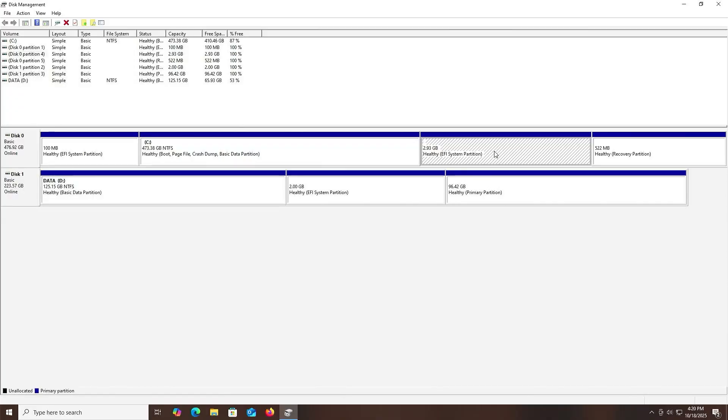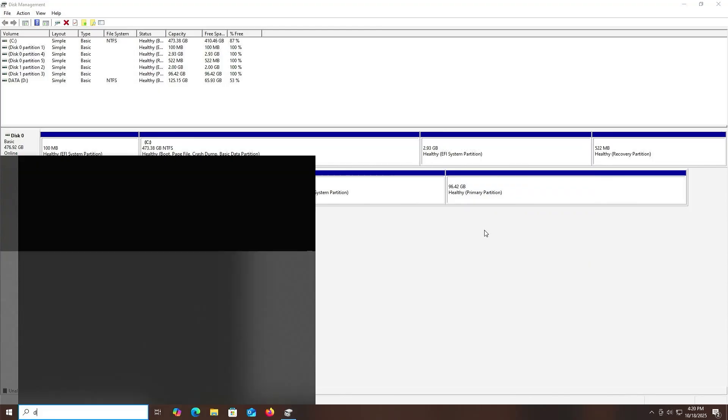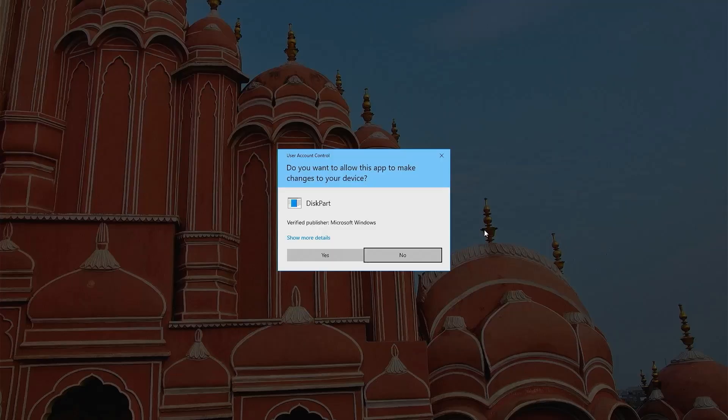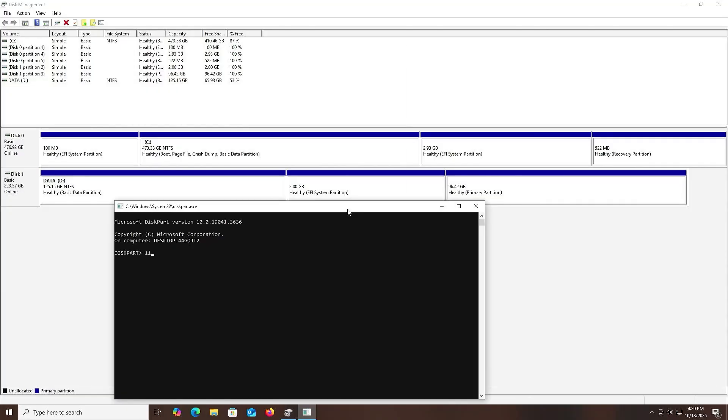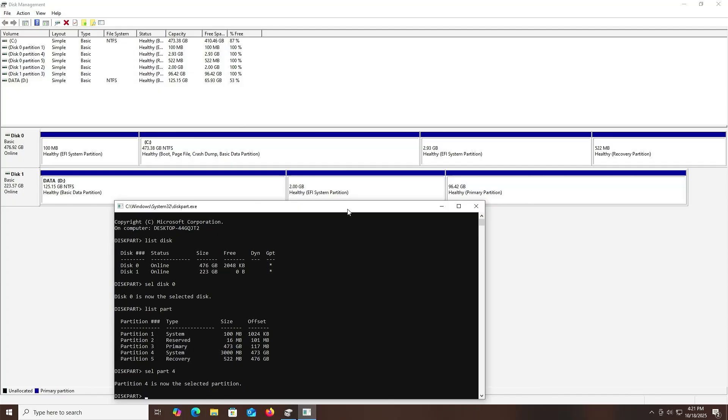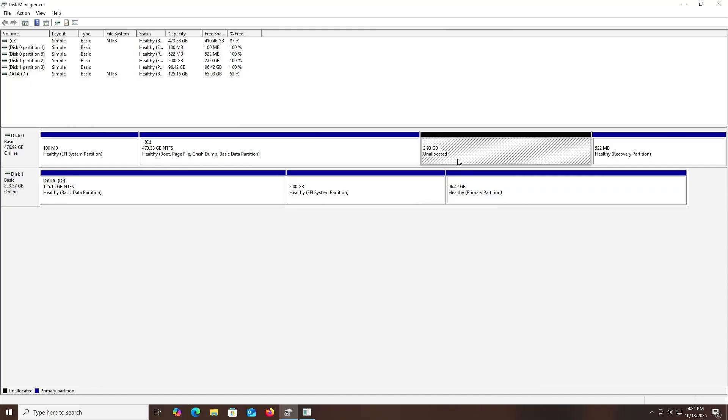Now the installation media partition, this partition is no longer needed. I'm going to remove it. Right-click. If you notice, delete volume is grayed out, so I can't do it in here. I'll have to do it in diskpart. Start diskpart, run as administrator. Yes. List my disk, and then select disk zero. List my partitions. Select partition number four, and then delete partition override. We see it has been removed.